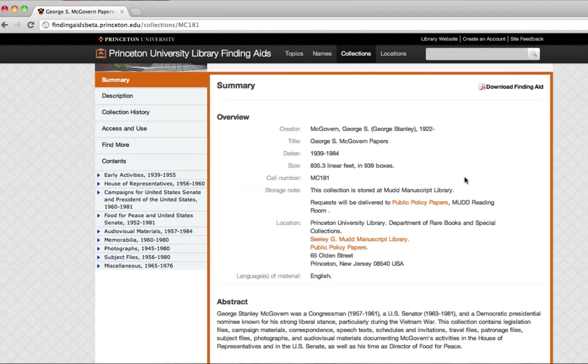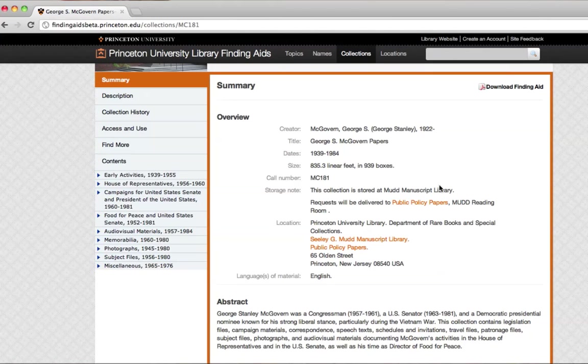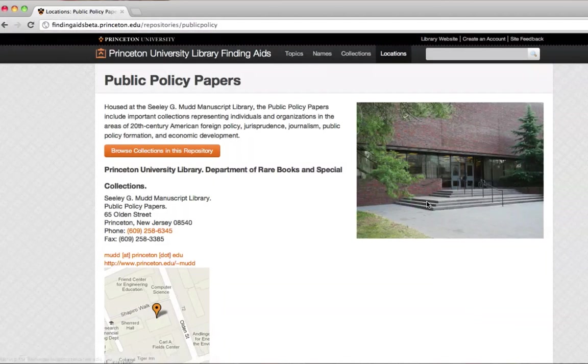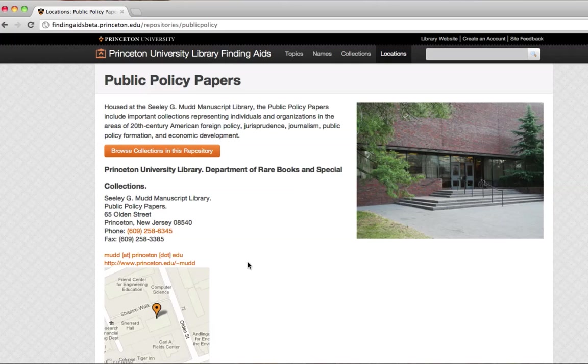The storage note is really important, particularly if you decide that you want to come here and look at these materials. Requests here will be delivered to Public Policy Papers MUD Reading Room. And if you click here, you'll see a lot more about how to get here, a map, and a little bit more information about this repository. Let's go back.